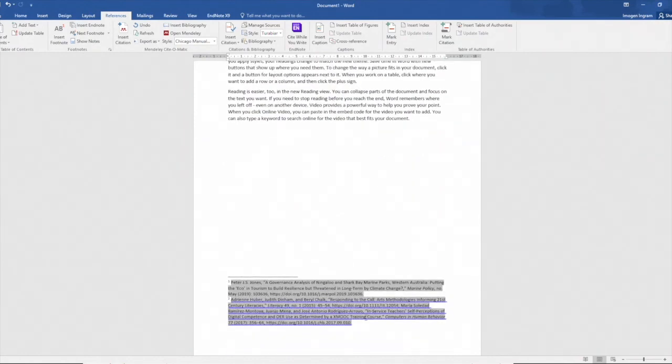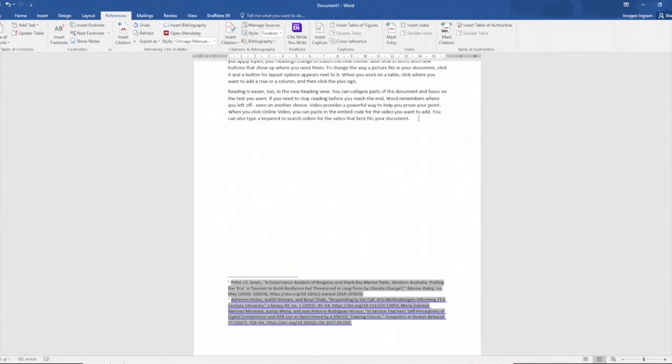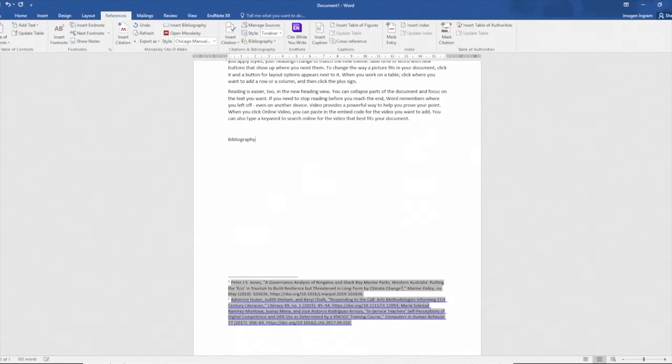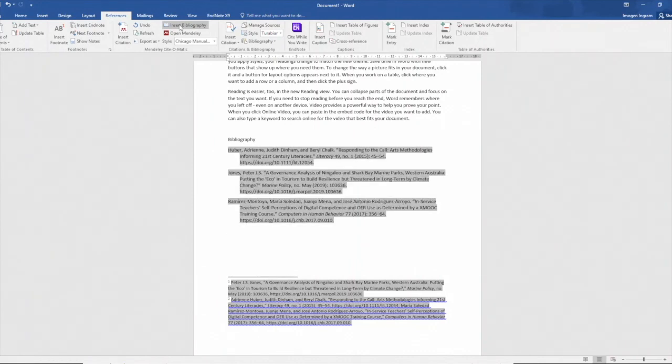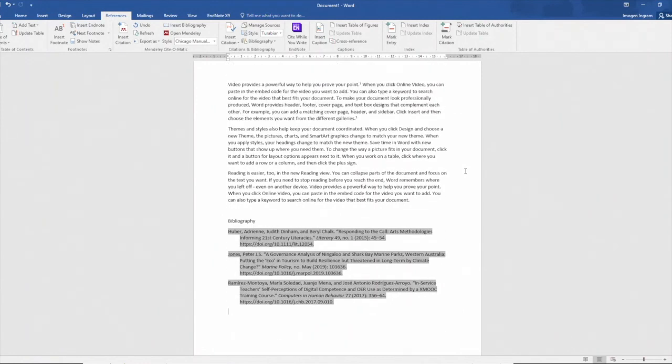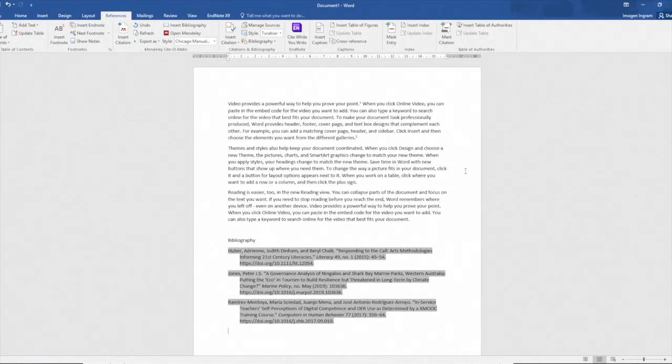The next step of course is to add in our bibliography and in this case with the referencing style it is a bibliography. So adding my heading and putting the cursor where I want the bibliography to go, insert bibliography and that's been formatted for me by Mendeley in the style that I have selected. So as simple as that, this is how you use Mendeley and Word together. All the best.